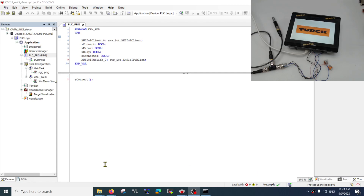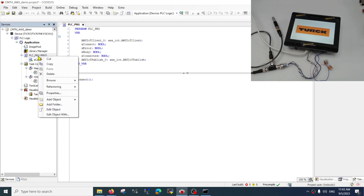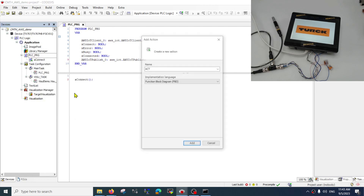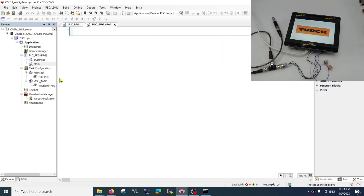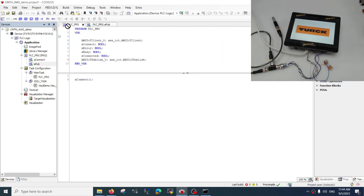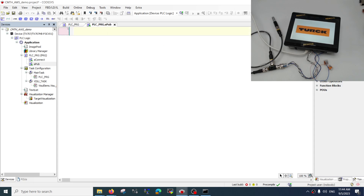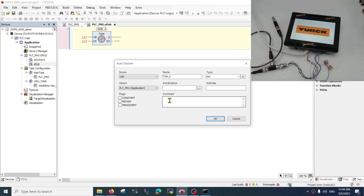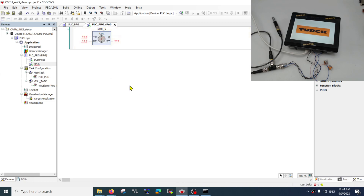Hello, welcome to part 2 where we will be publishing our data. Without further ado, let me create an action object to do the publishing — a pub — and it will be a function block diagram. To control the function block, I will be creating a timer: a TON object, and I will fill it up later.